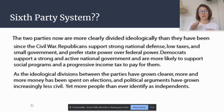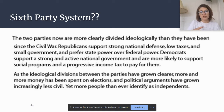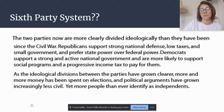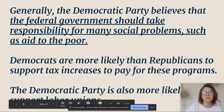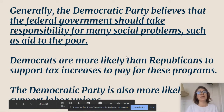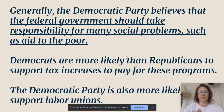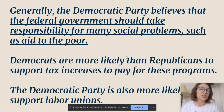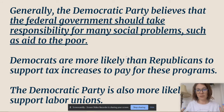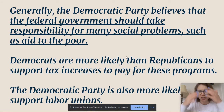Republicans typically support a strong national defense, low taxes, and small government — they prefer state power over federal power. Democrats, on the other hand, support a strong and active national government and are more likely to support social programs and a progressive income tax to pay for them. Generally speaking, the Democratic Party believes that the federal government should take responsibility for many social problems, such as aid to the poor — clearly a liberal ideology using government to make changes. A conservative ideology says let's use government to maintain the status quo and help individuals and private citizens lead change.